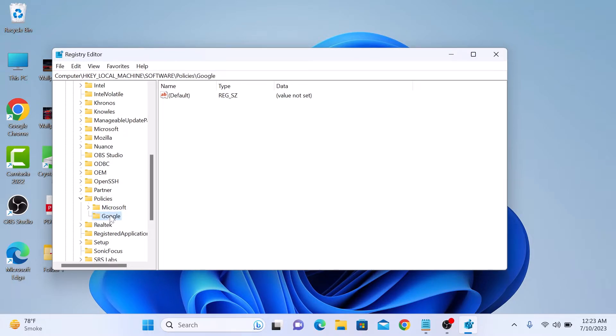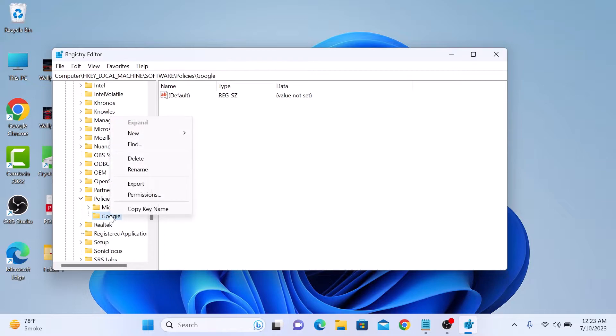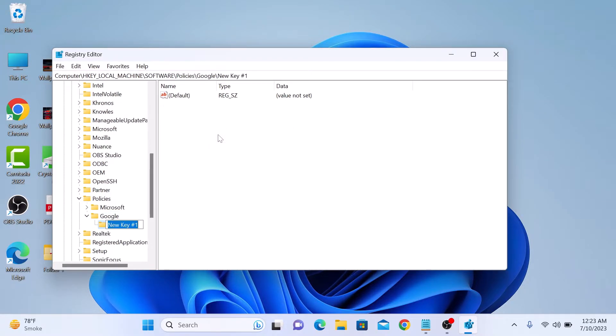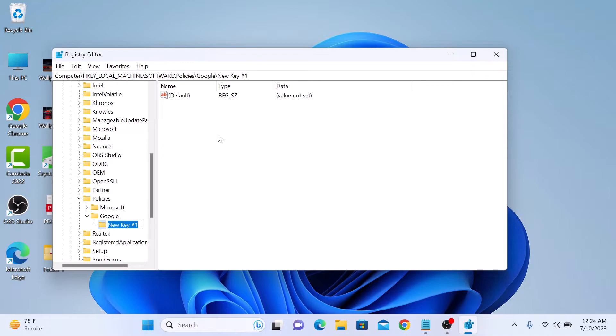Now right click on Google, click on New, and then click on Key. Here enter the name Chrome.